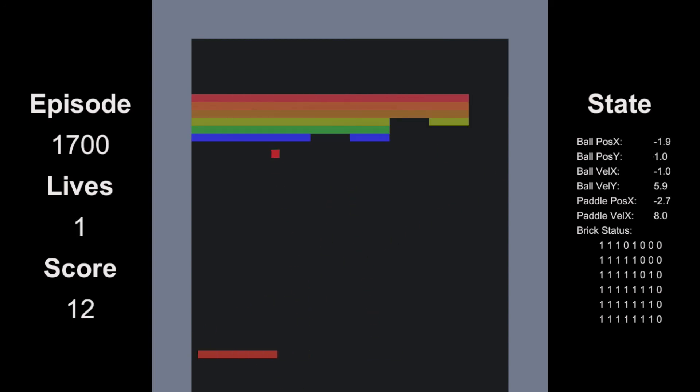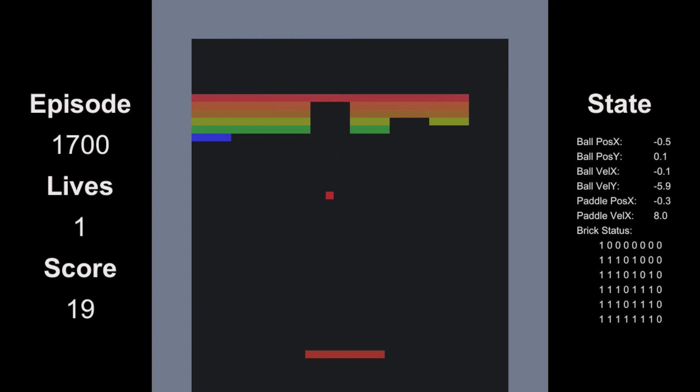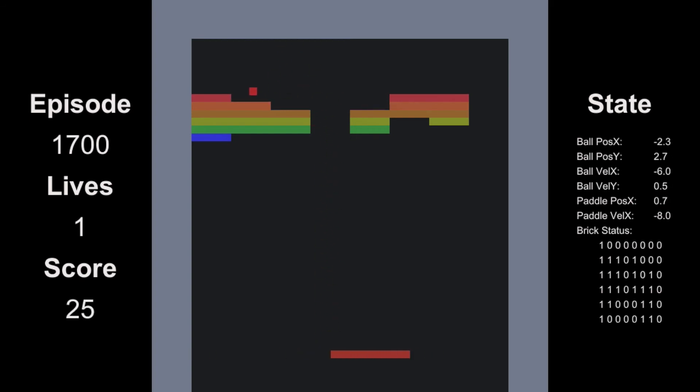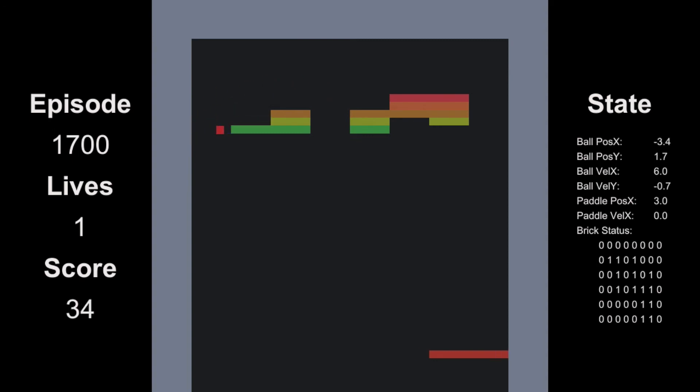Okay, 1700 episodes now, and at this point episodes are taking a lot longer since the paddle is getting better. Even where it manages to get the ball to rebound off the top wall onto a bunch of bricks.